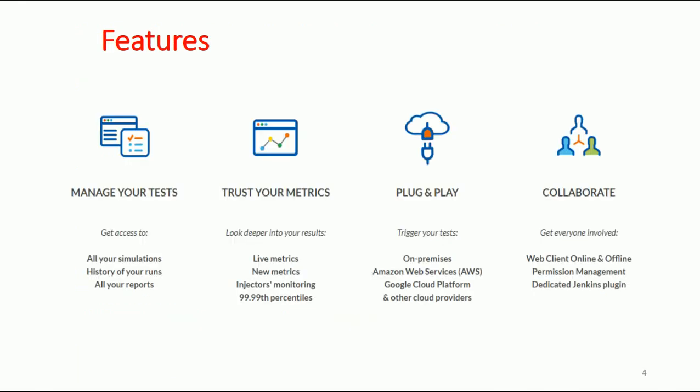It helps to manage your tests easily. You can run tests with simulations and their history, and it will bring the metrics—it shows live results, so you don't need to wait for result generation. The tool works as plug-and-play; you can download it on your PC and run it from your local computer.